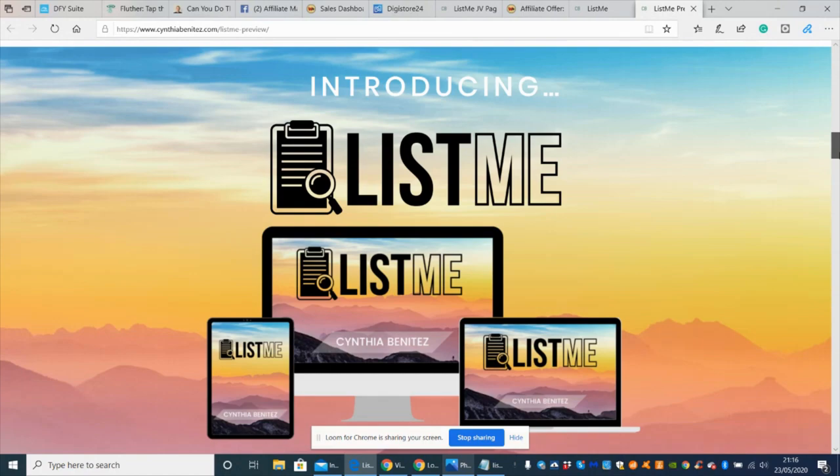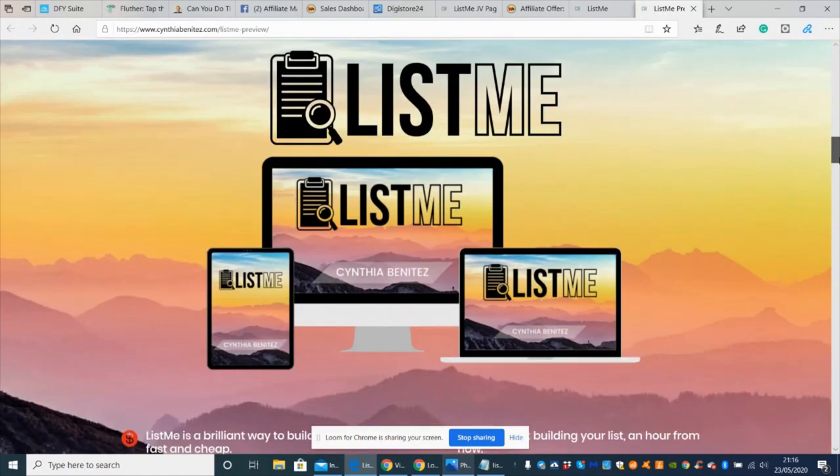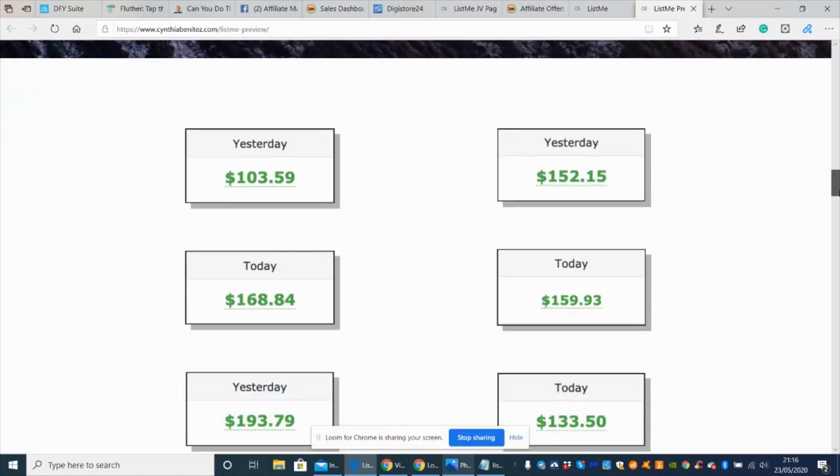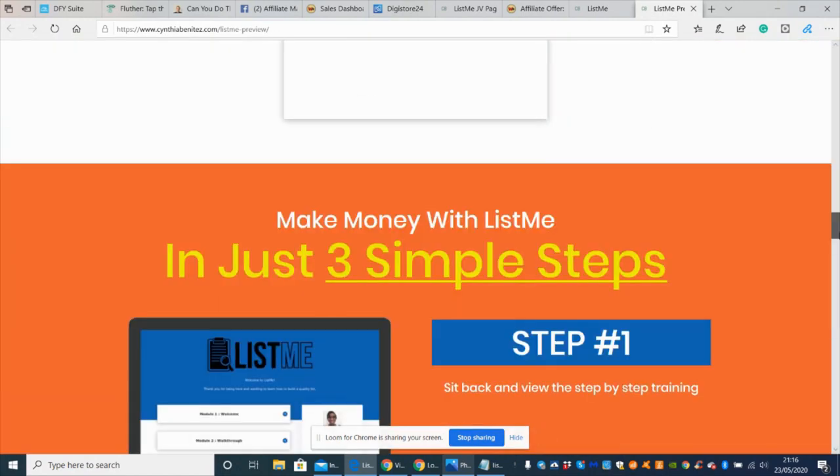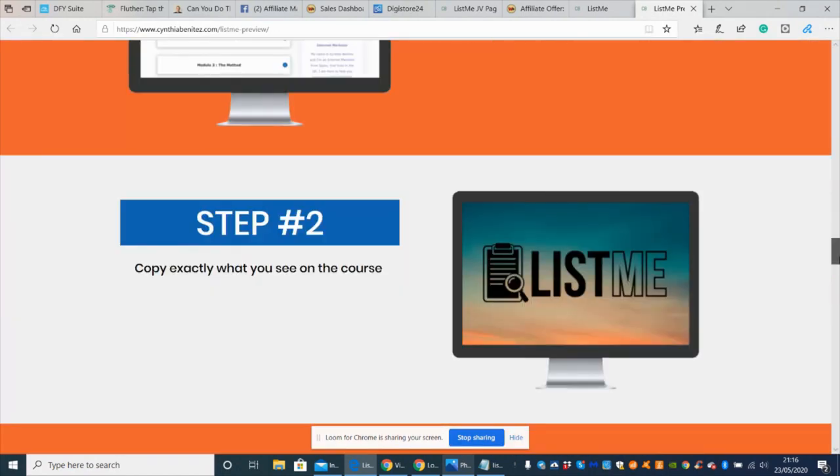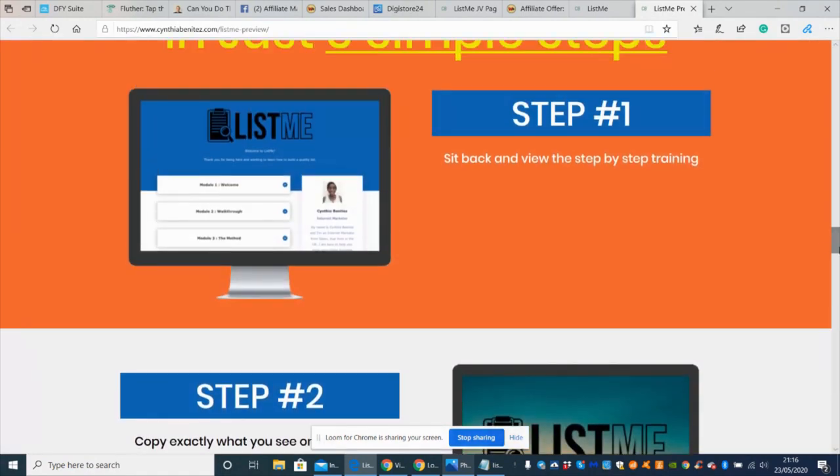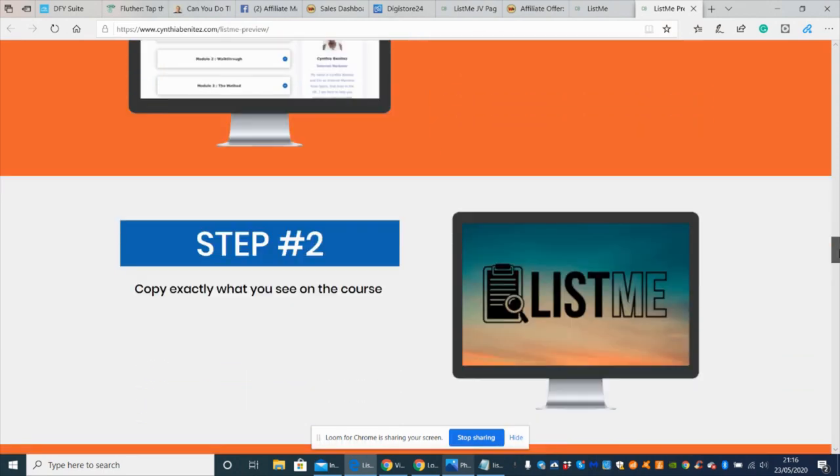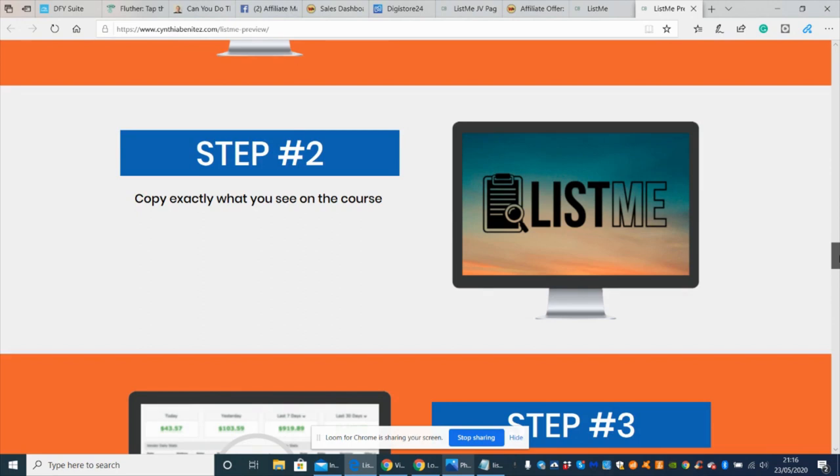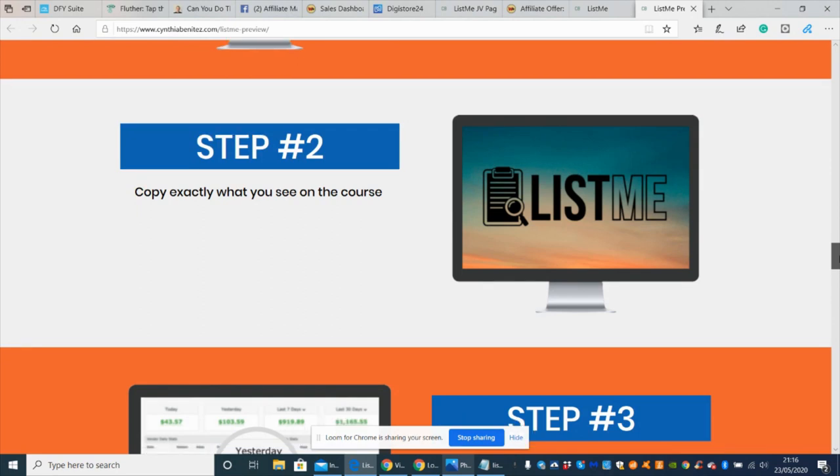Sit back and view the step-by-step training. It's an info product and she's basically going to go over step-by-step, over the shoulder, how to exactly put this method into action so you can start to earn revenue from it, build your status and authority online, and be a successful affiliate.